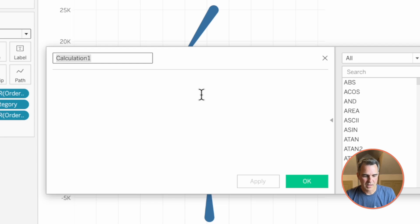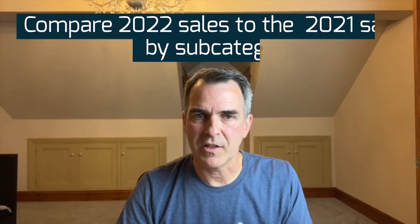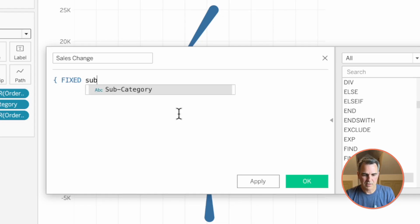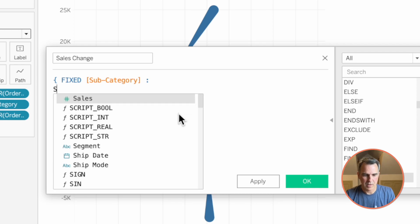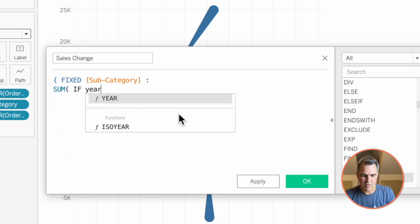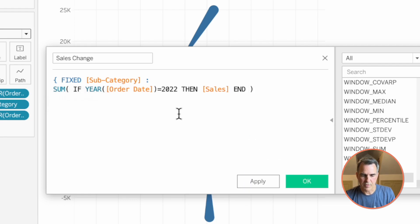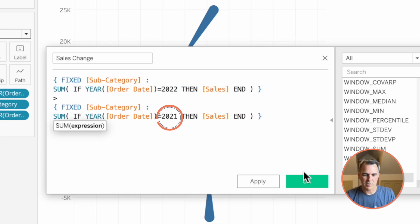We can do that with two calculations. I'm going to create a new calculated field and call it Sales Change. In this calculation, I want to compare the 2022 sales to the 2021 sales by subcategory. I want the result returned as a discrete dimension so that I only get a single color on each tadpole. To get it returned that way, I need to write a fixed level of detail expression: fixed on subcategory, colon, sum if the year of order date equals 2022 then sales end, close off your sales, and then close off your curly brace. I'm going to copy all of that — is that greater than the same expression for 2021? Click on OK.